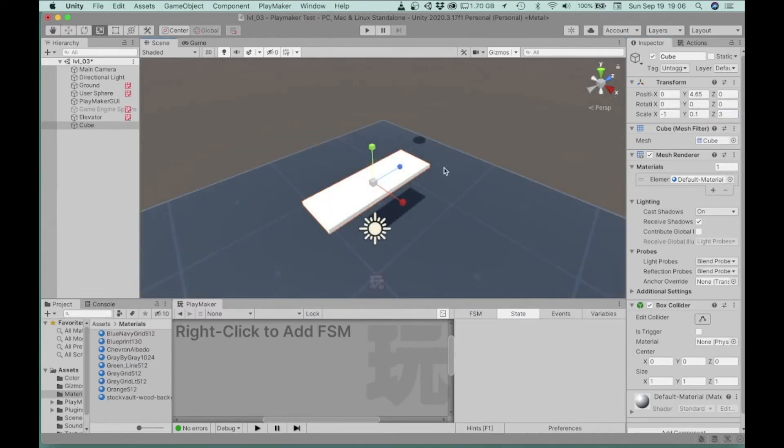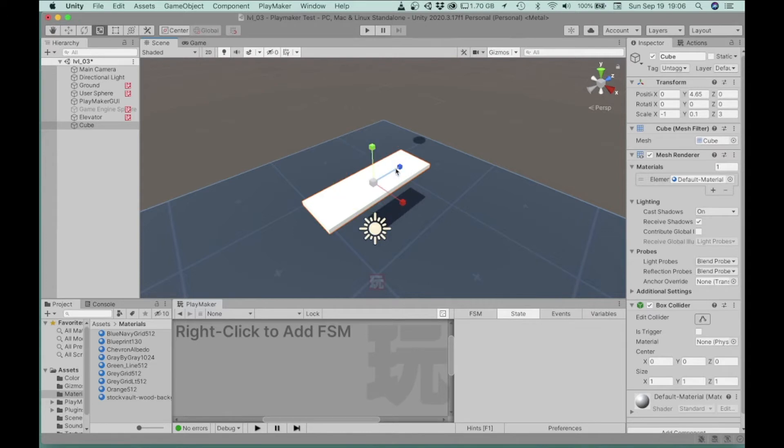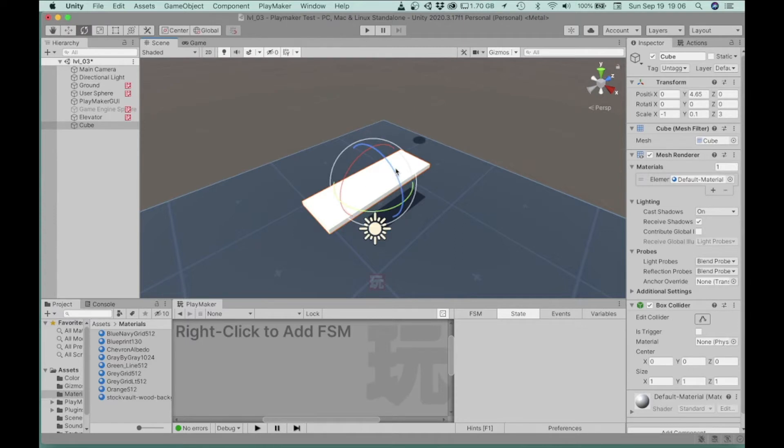I mean, there's a few ways that we can actually put numbers into this scale menu in the inspector, or we can, if we hit our R key, so we have W for move, and E for rotate, and R for resize.